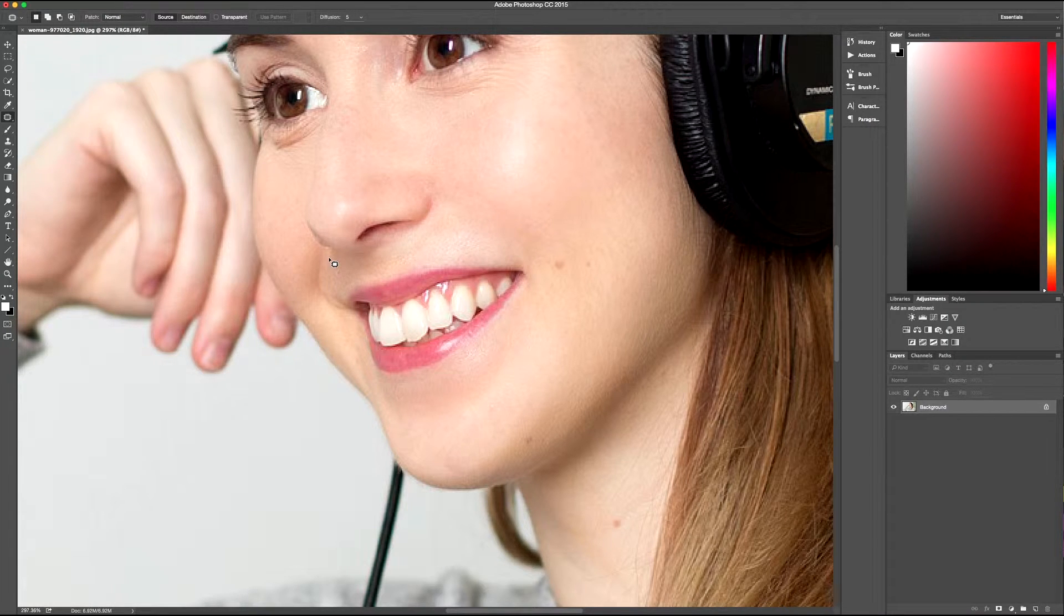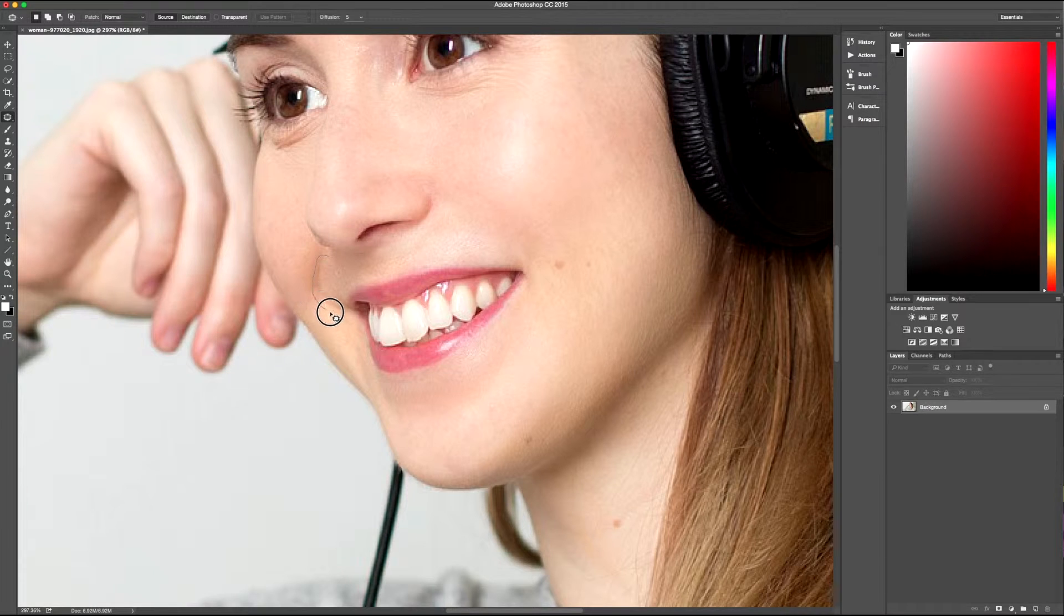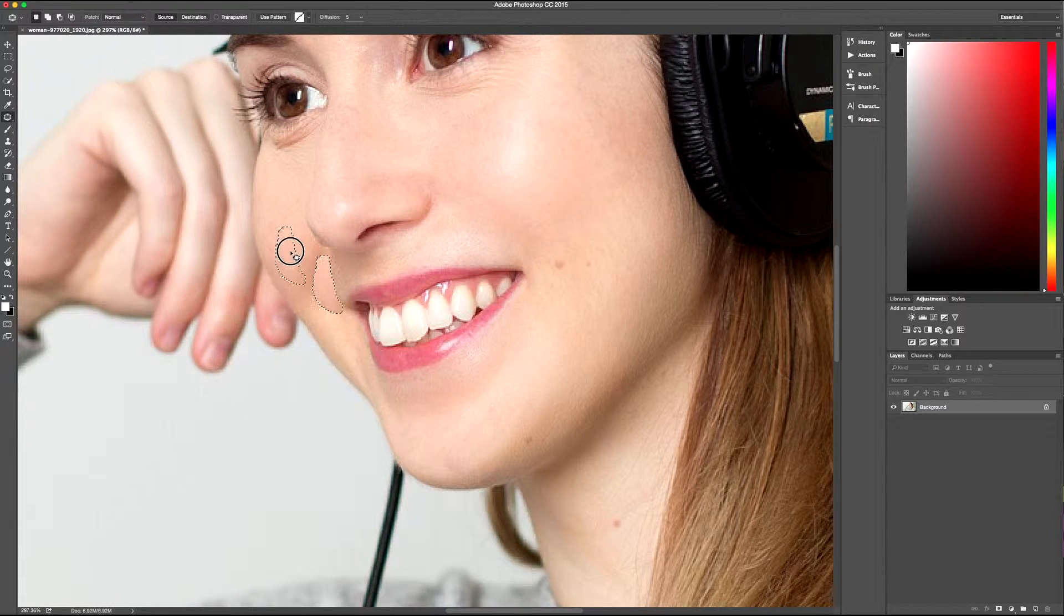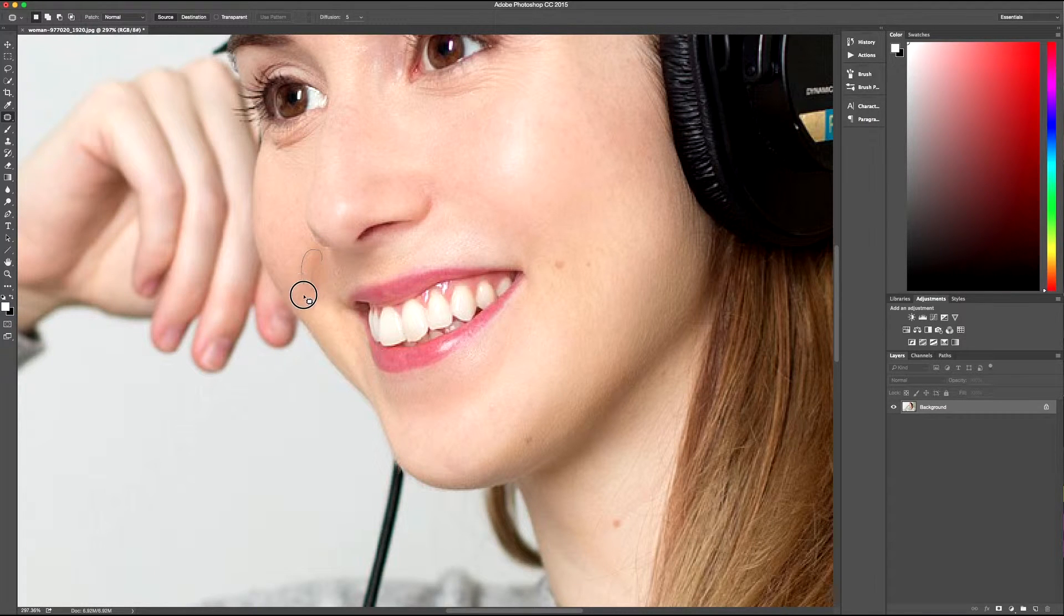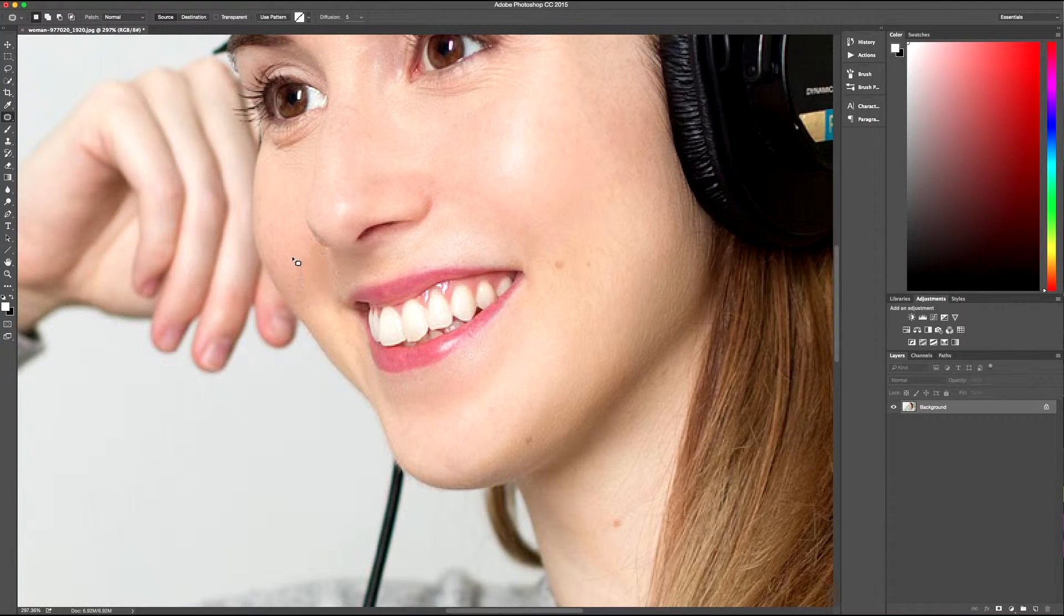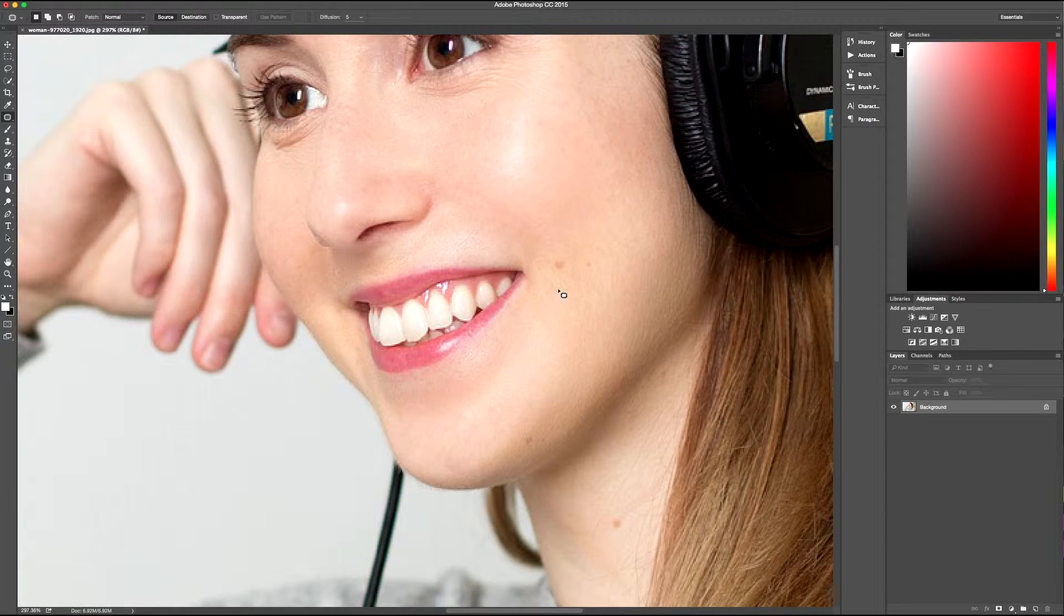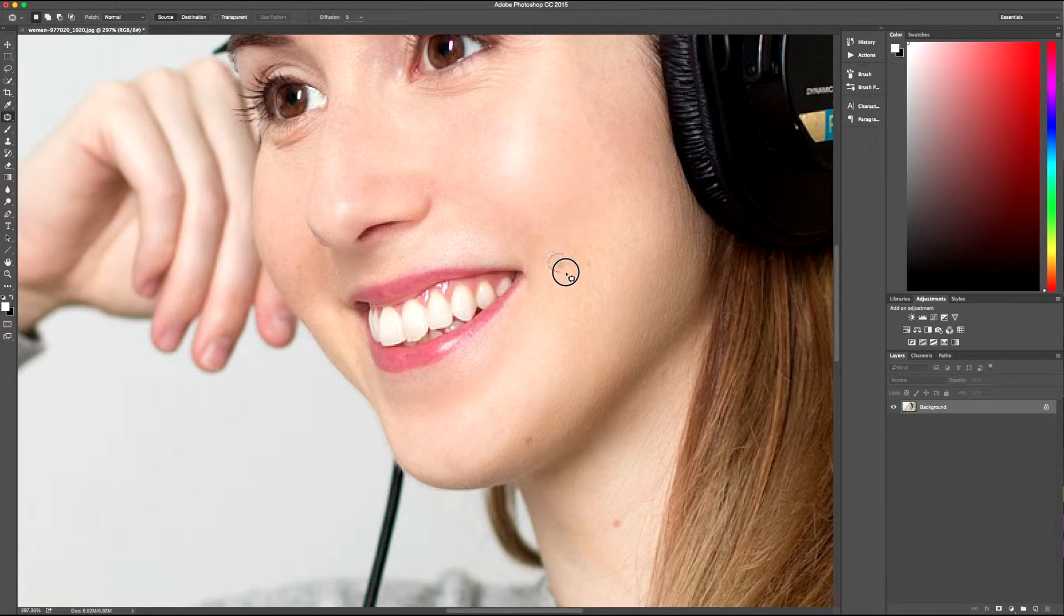So you make a selection, and then you drag that to somewhere where you want it to look like. So with these wrinkles, I'm highlighting a darker area, and then dragging it to a lighter area with a similar skin tone. And it should blend it and replace it quite nicely.